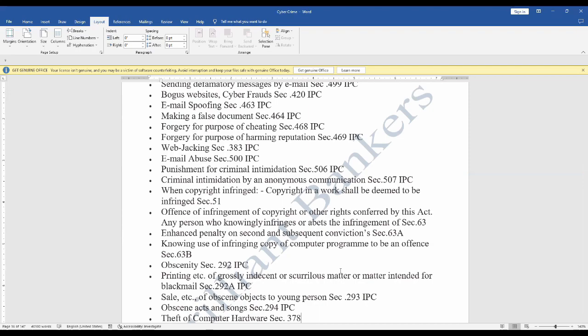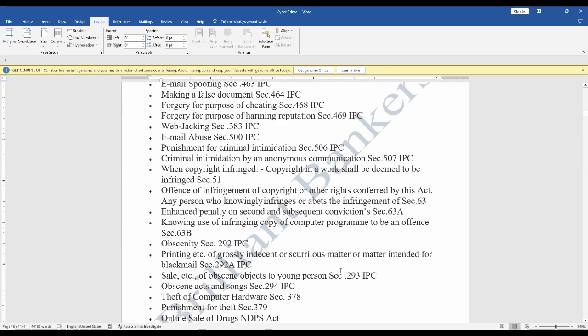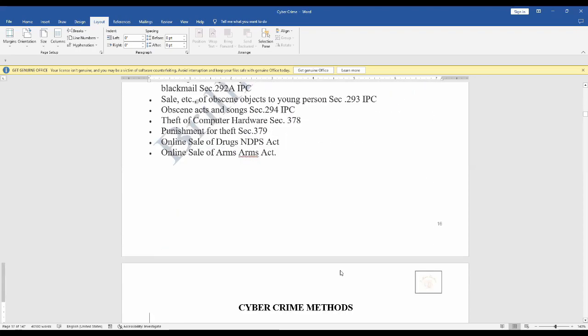Enhanced penalty on second and subsequent convictions Section 63A, knowing use of infringing copy of computer program to be an offense Section 63B. Obscenity Section 292 IPC, printing of grossly indecent or scurrilous matter or matter intended for blackmail Section 292A IPC, sale of obscene objects to young person Section 293 IPC, obscene acts and songs Section 294 IPC, theft of computer hardware Section 378, punishment for theft Section 379, online sale of drugs NDPS Act, online sale of arms Arms Act.